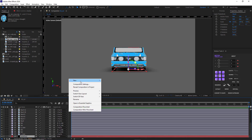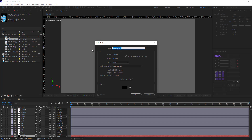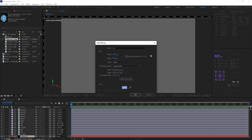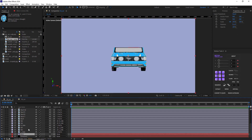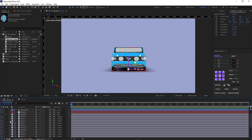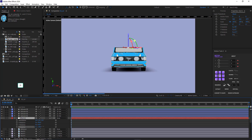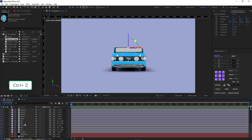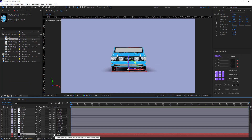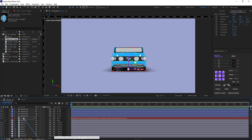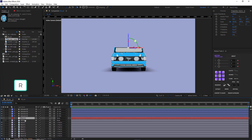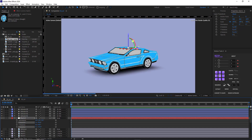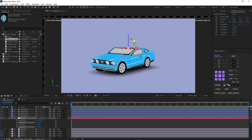I create a background and set its color to blue. Now using the null object, I can set the view of the car to my liking. I realize I forgot to parent the shadow layer to the null object, so I do that now. As you can see, if I rotate the null the shadow rotates along with it as well. I rotate it to make it look better.